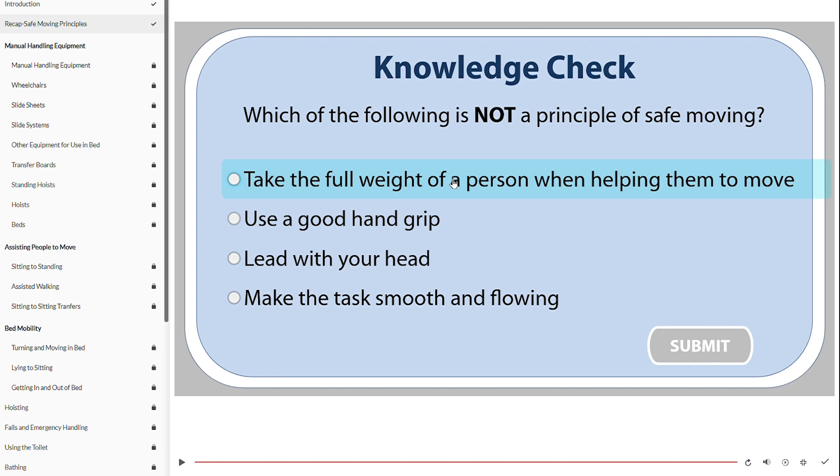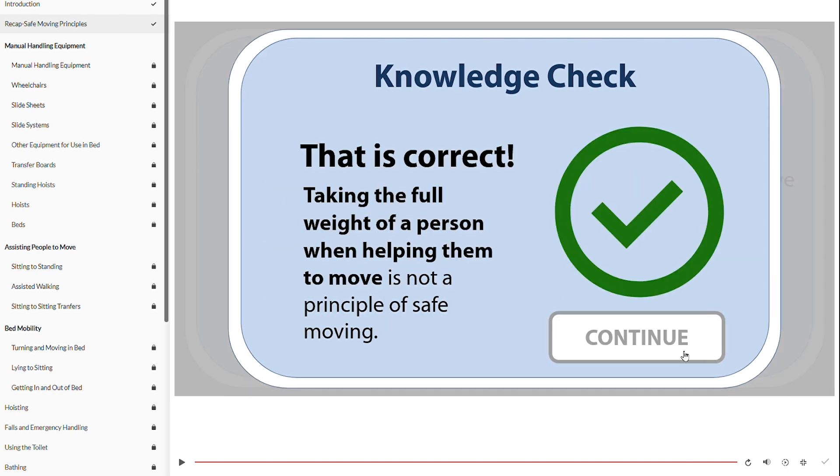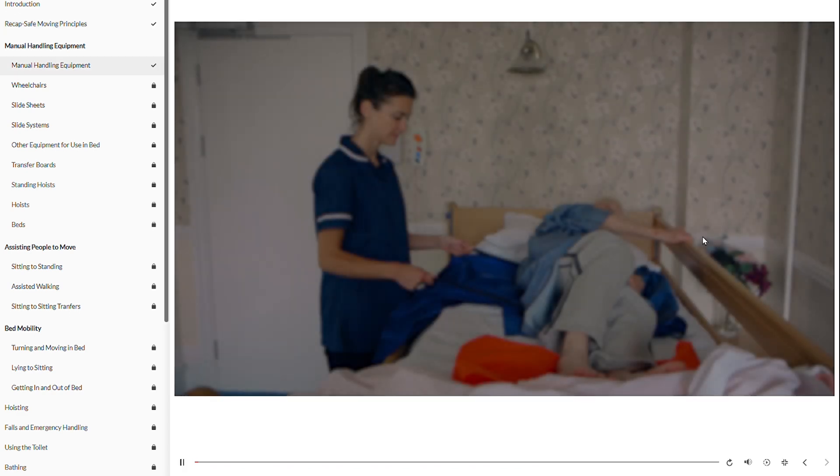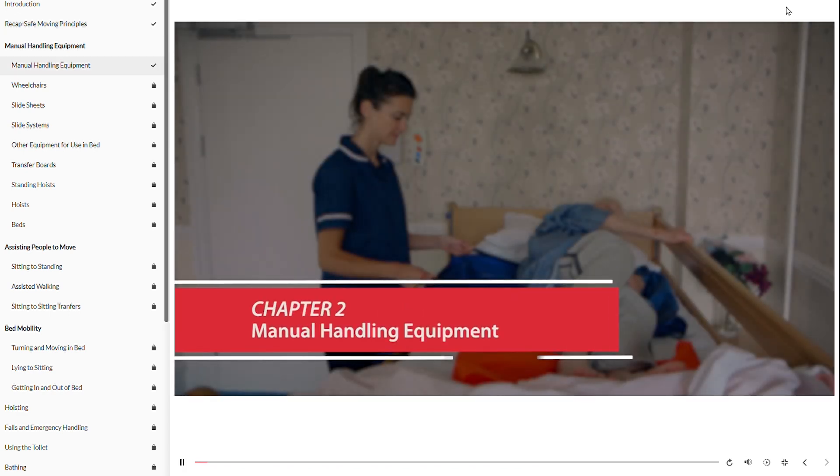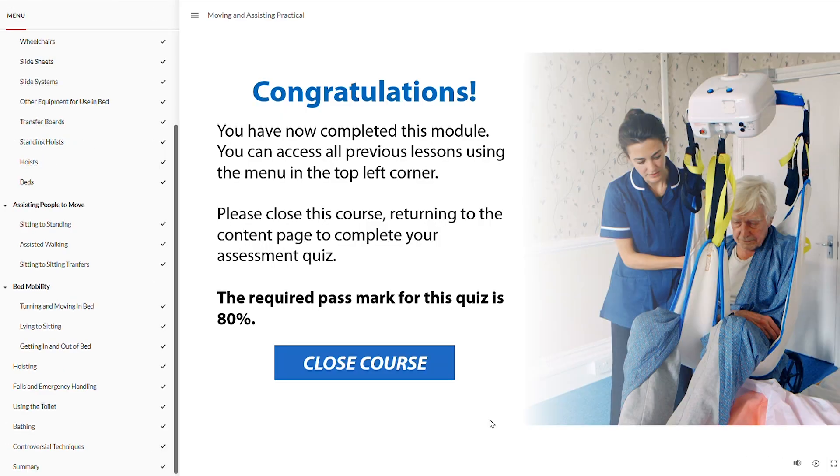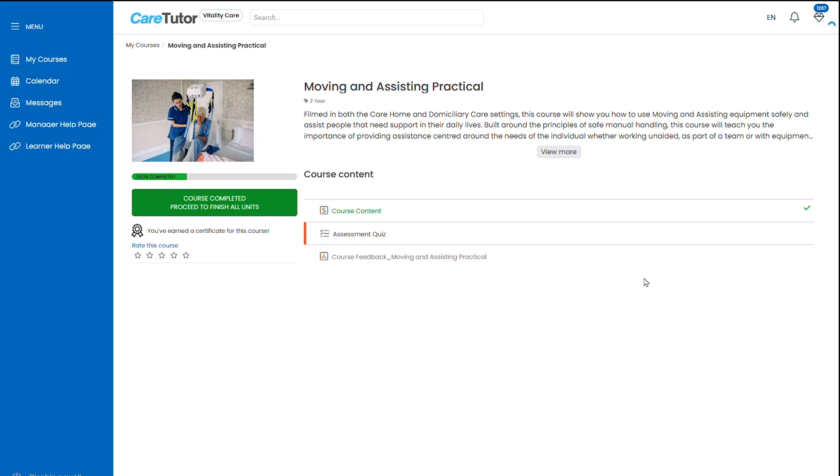Once you input the correct answer of the knowledge check and submit that you will be able to pass this and move on to the next chapter. Once you get to the end of the course you will see a summary screen with a congratulations and you can close your course from here by clicking the close course button.